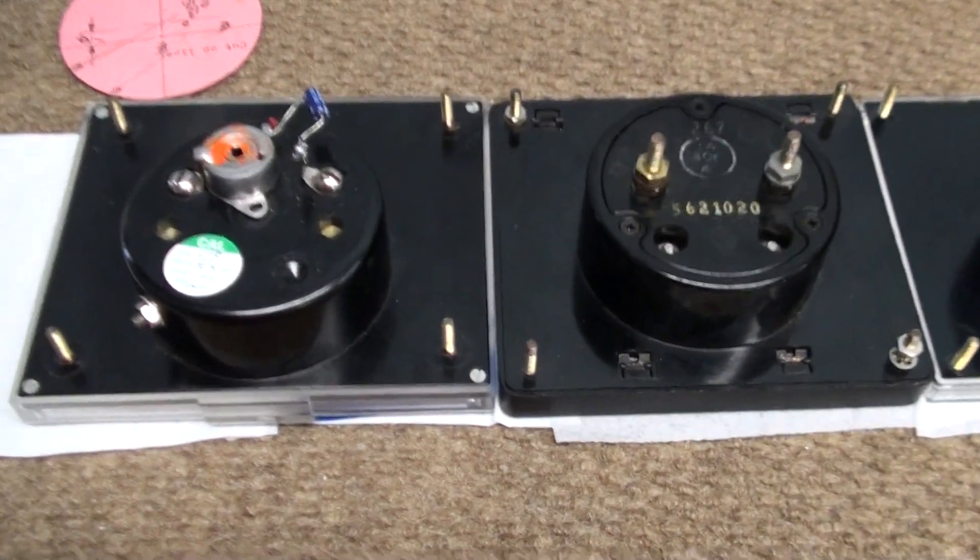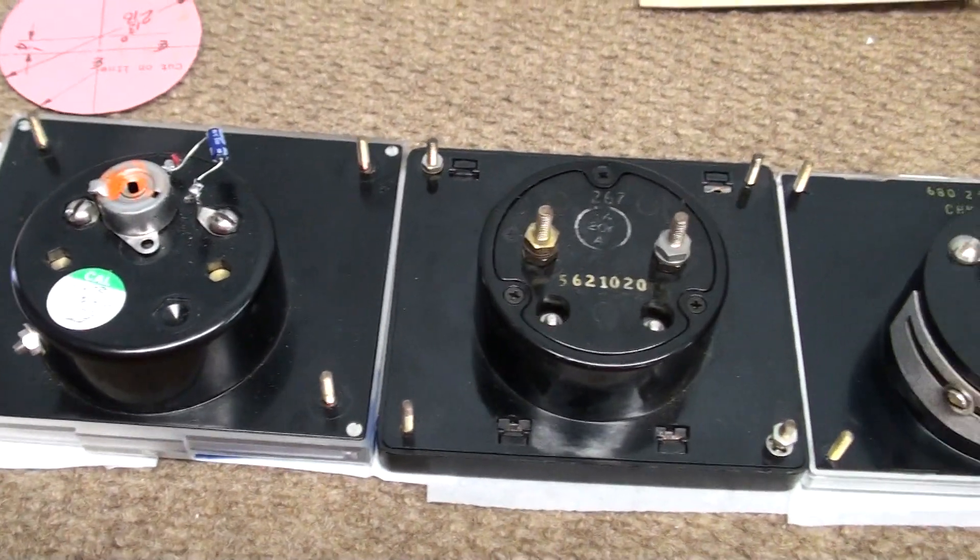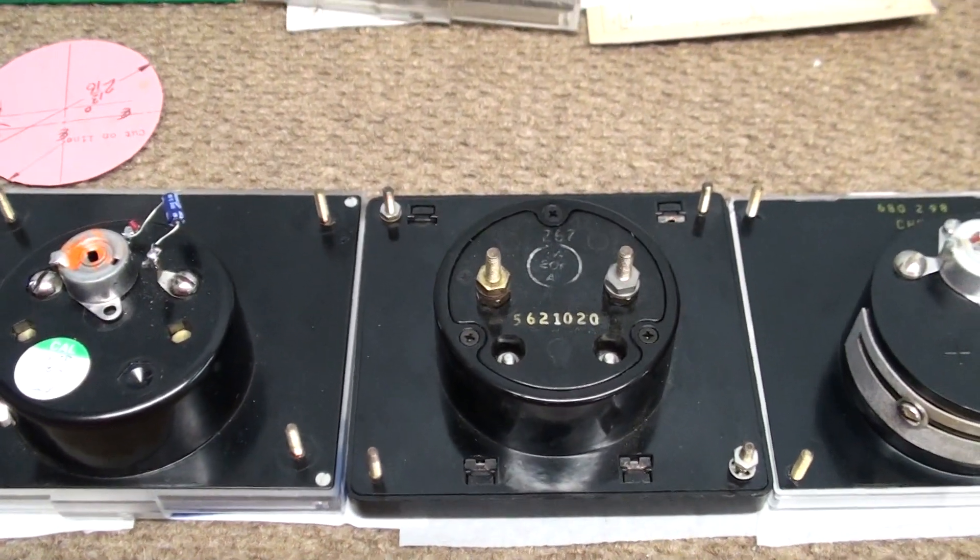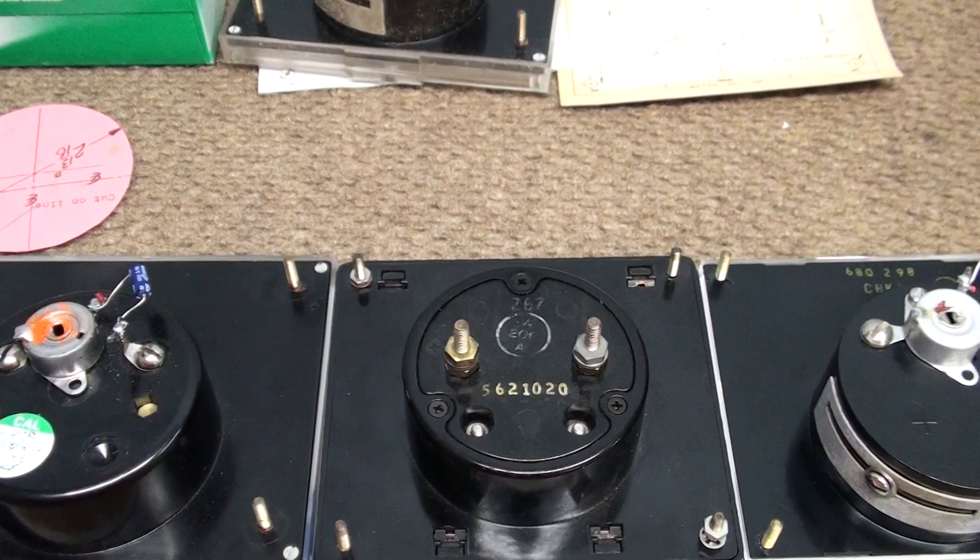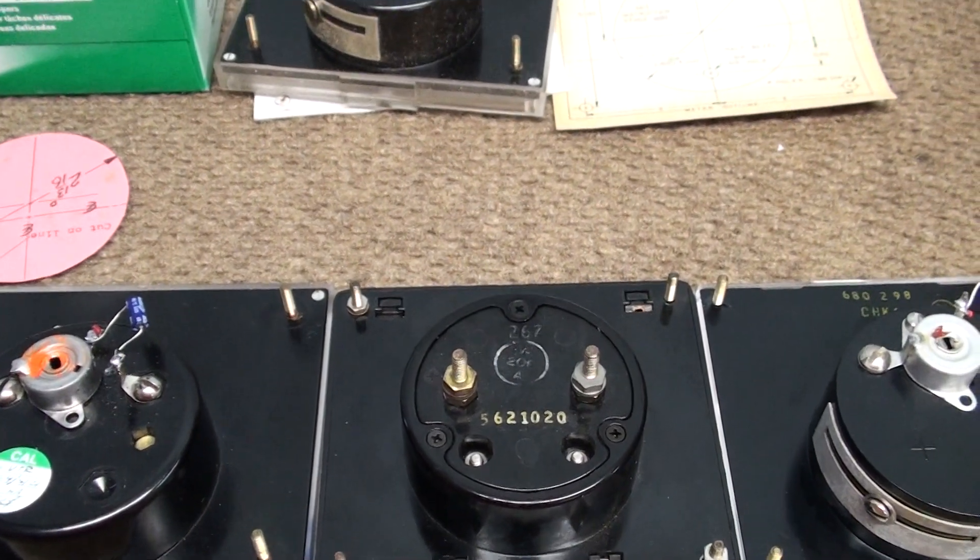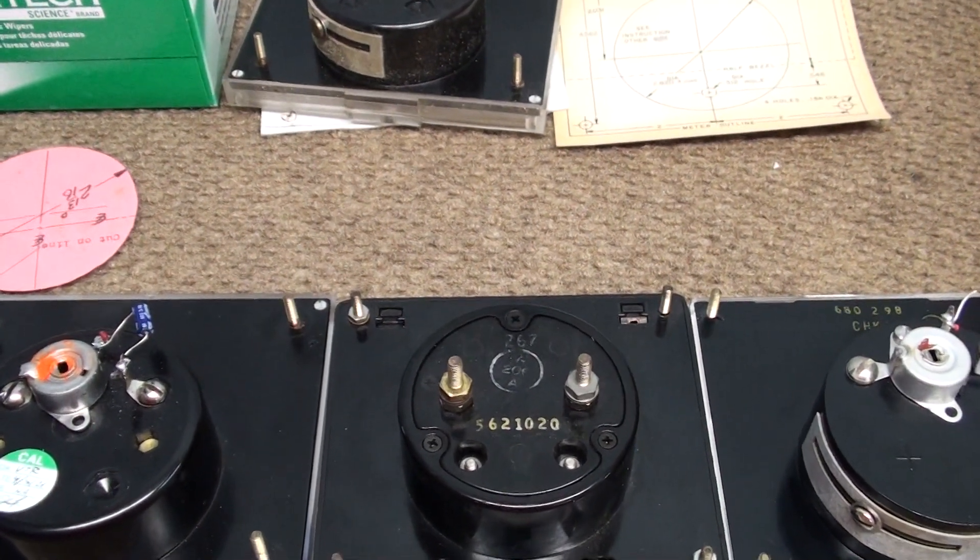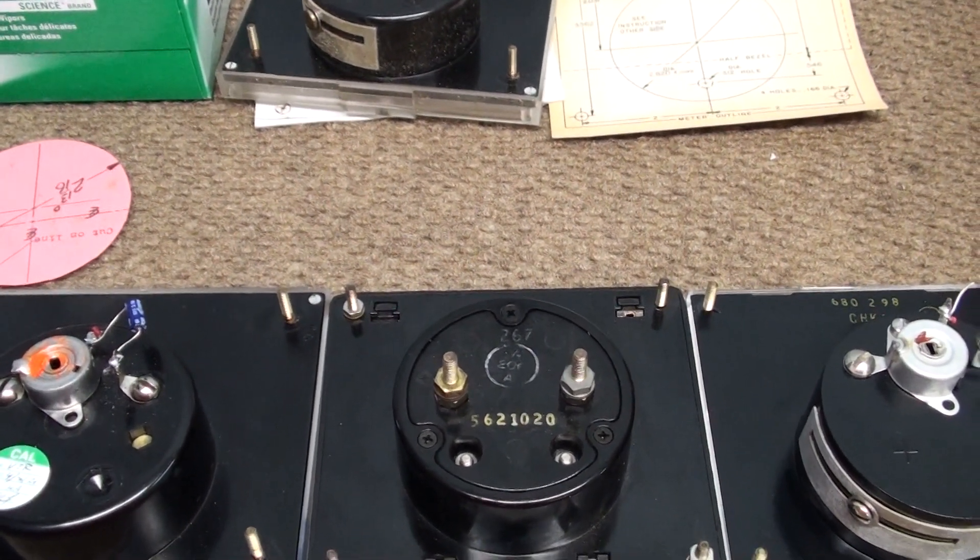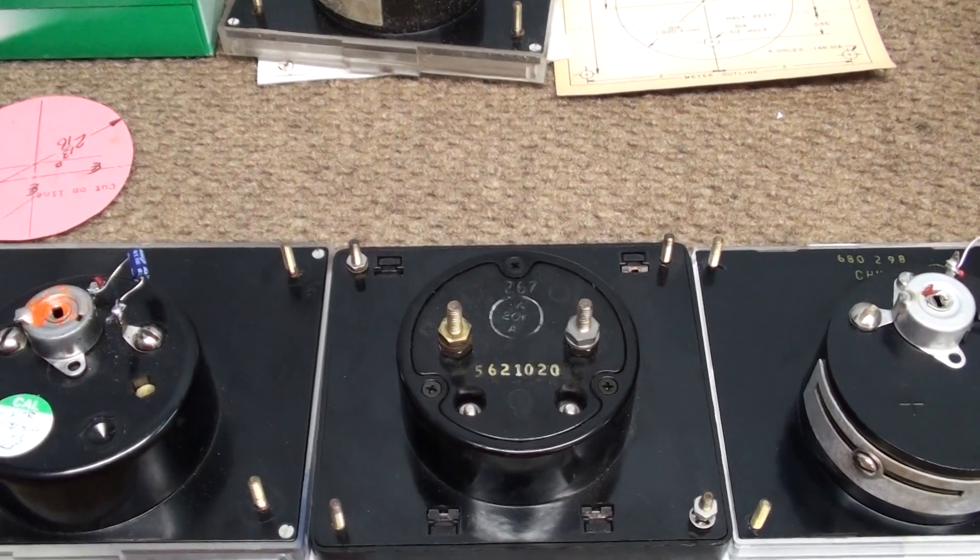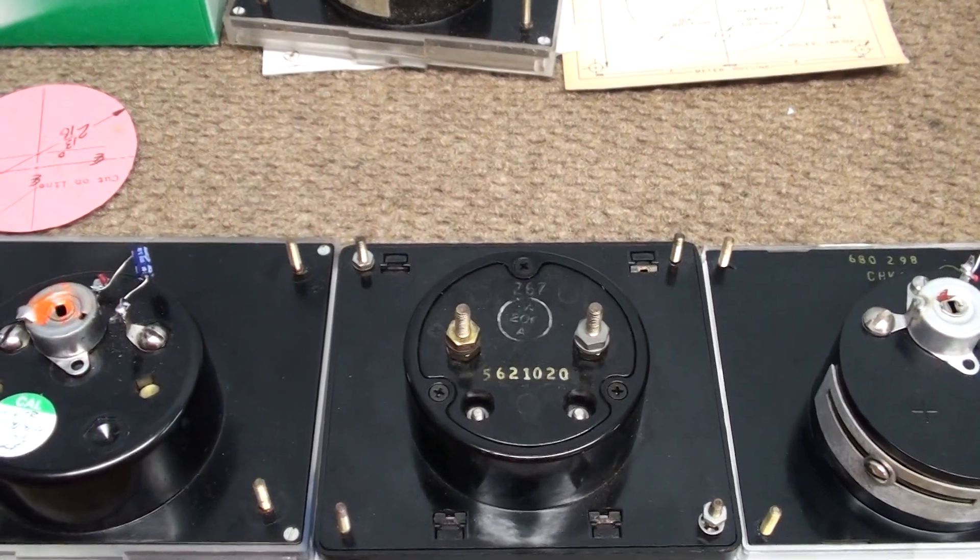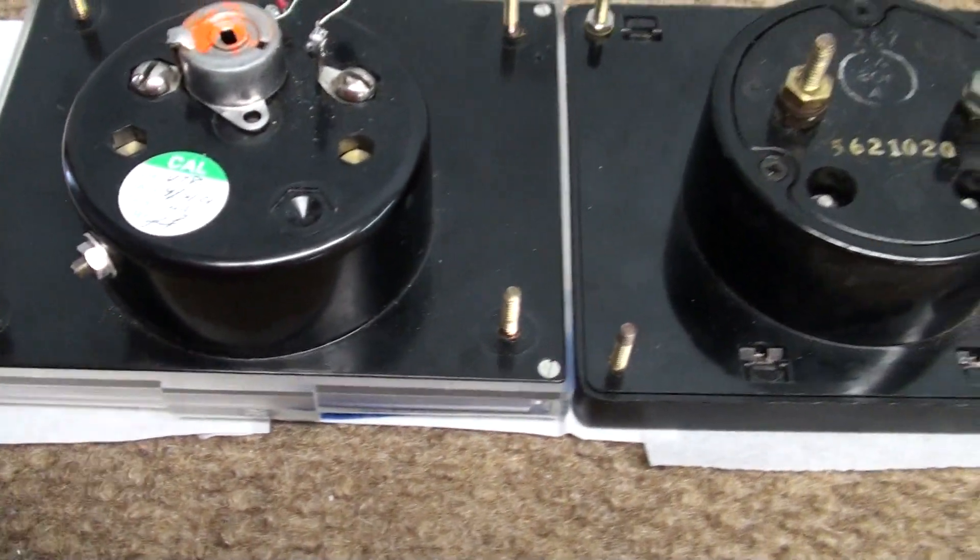Because Hickok, for some reason, compared to every other American-made meter - Simpson, Westin, API, Triplet, A&M, LFEs - the difference is Hickok put their movement down a little bit lower.